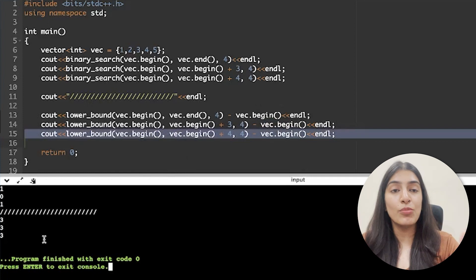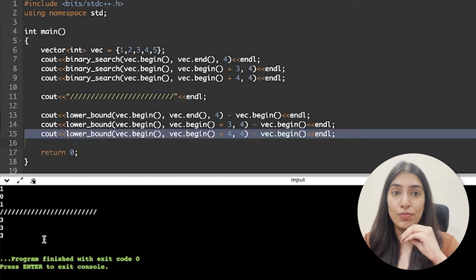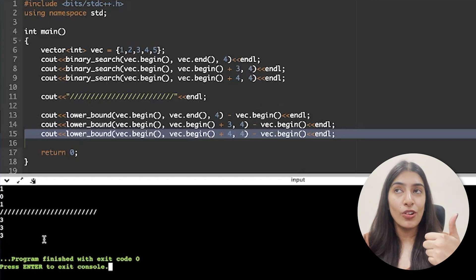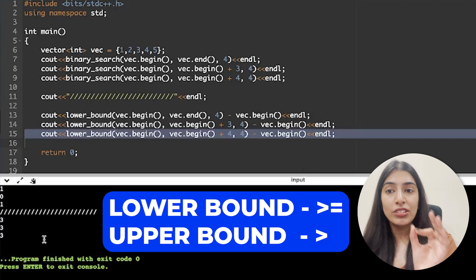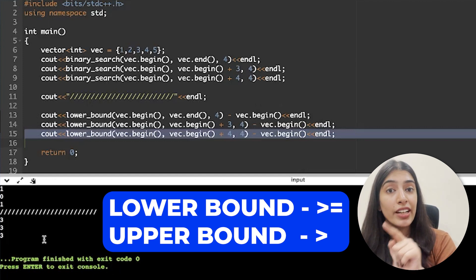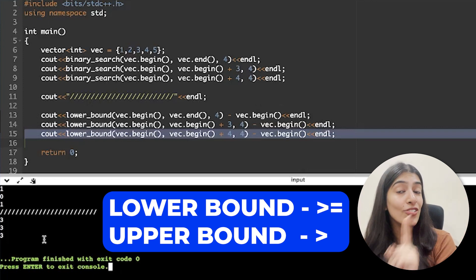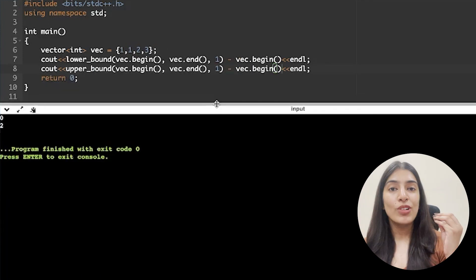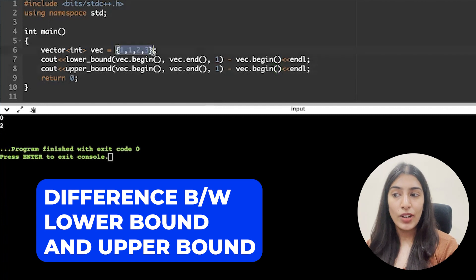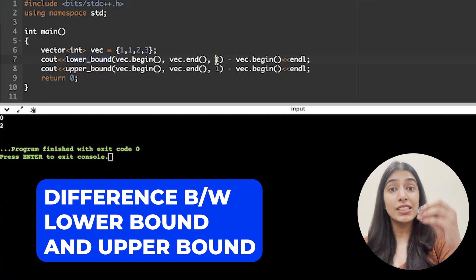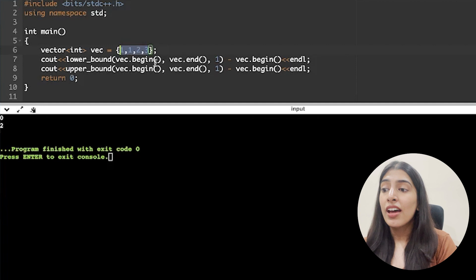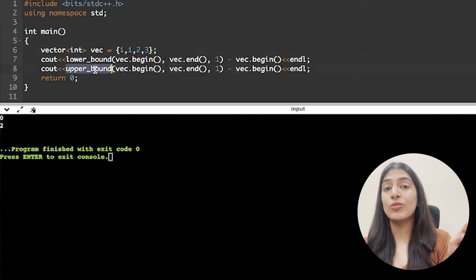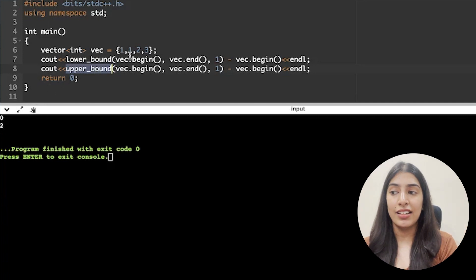I suggest taking more examples and writing code to understand each function properly, because when implementing in real questions you'll get confused. The main confusion is between lower_bound and upper_bound. Both are for 'greater than' — lower_bound is for greater than or equal to, upper_bound is strictly greater than. There is no built-in way to find less than. For example, with vector {1,1,2,3}: lower_bound of 1 returns index 0 (first occurrence), upper_bound of 1 returns index 2 (first element strictly greater).